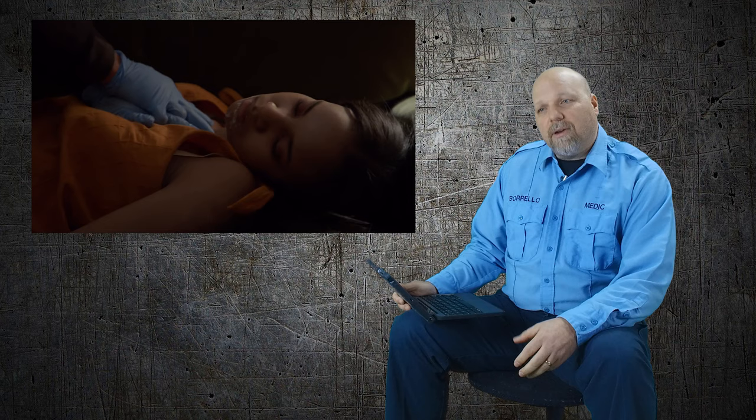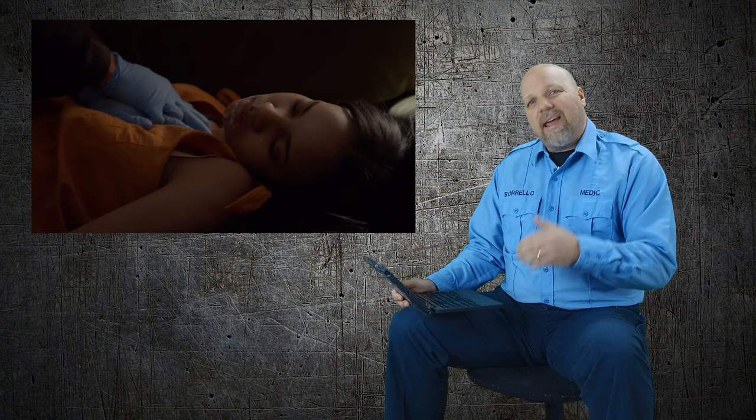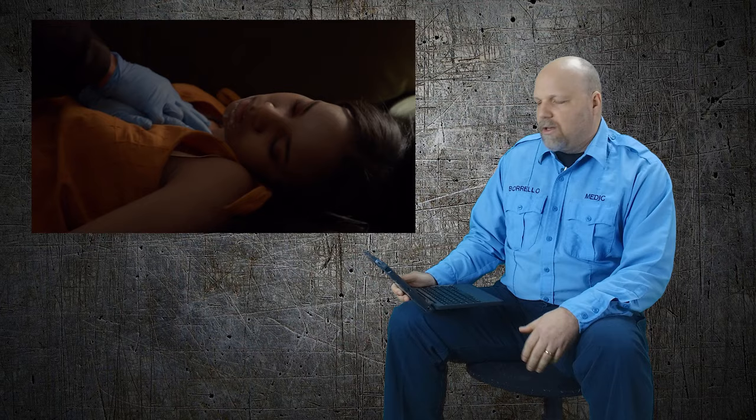One thing I did notice is that they actually start CPR on the girl on the couch. Again, not exactly accurate. Moving her to the couch is a good call because you wanted to clear her airway, but if she's not breathing and she has no pulse, now's the time to get her onto the floor. You need that hard surface to do CPR. Again, on the right track, not quite there.